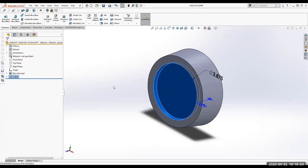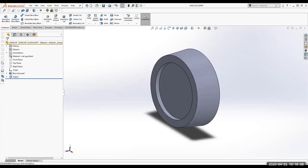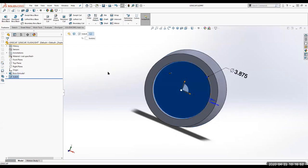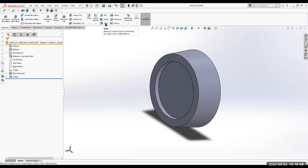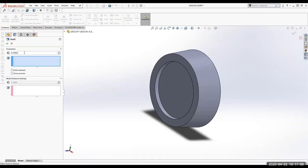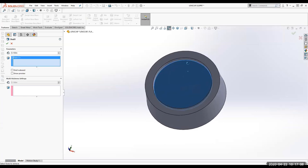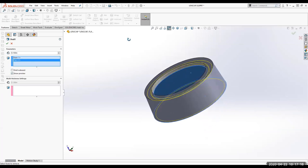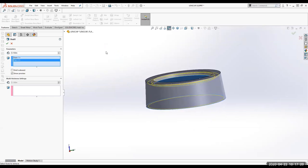I'm going to save and then do a Shell. When I do the shell, I want to delete this small front face and also the back face — so two faces will be removed. I'll select Shell on the ribbon; the thickness is 0.15 inches. I'll remove the small front face and the back face. If I click 'Show Preview' it'll show me how it's going to look. I'll green check.